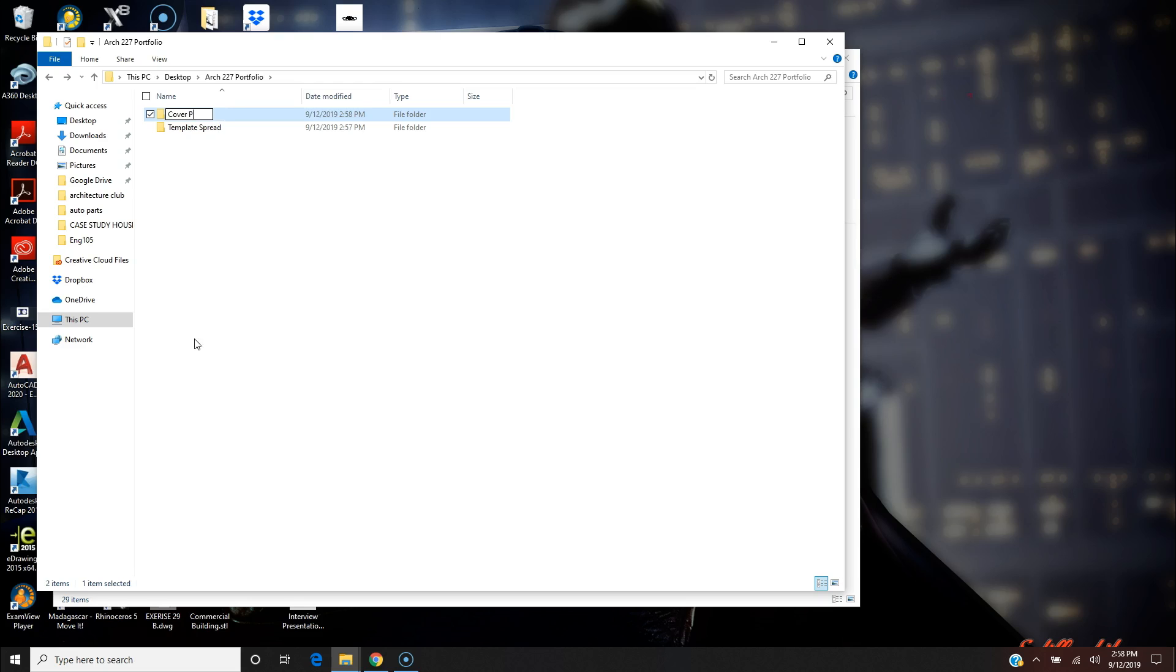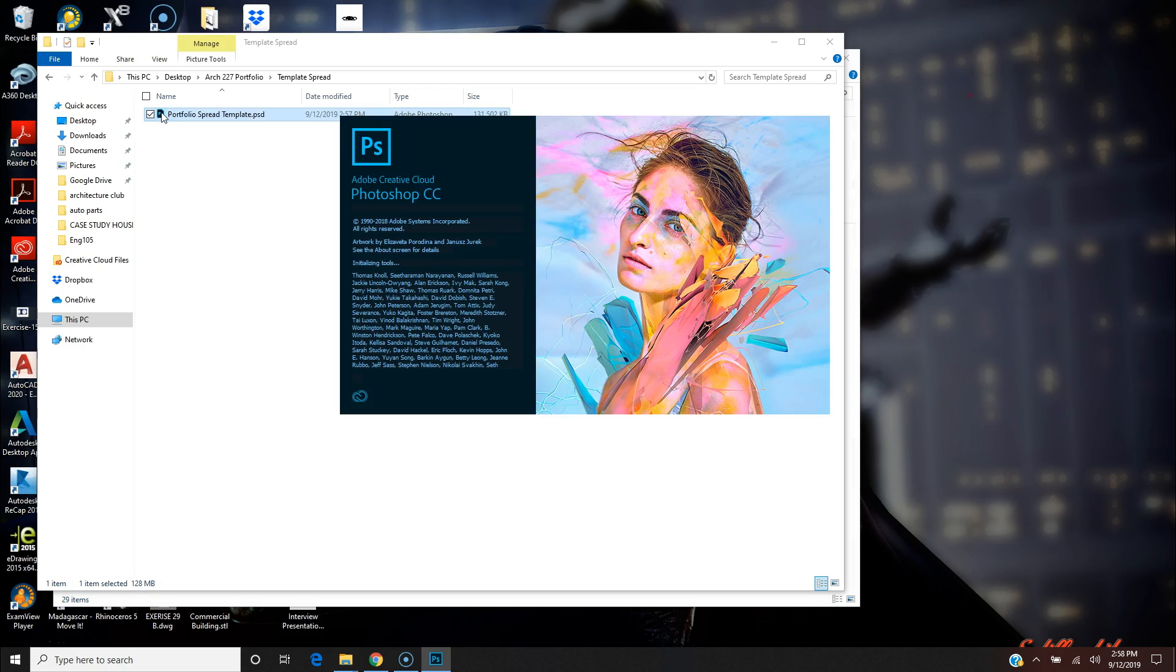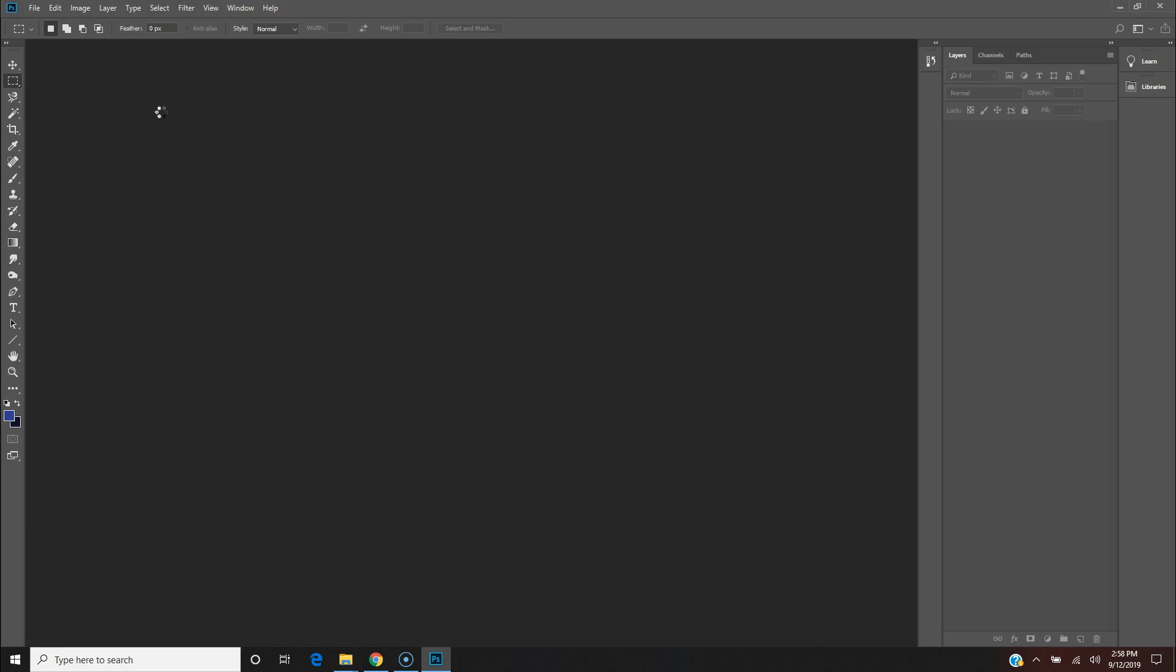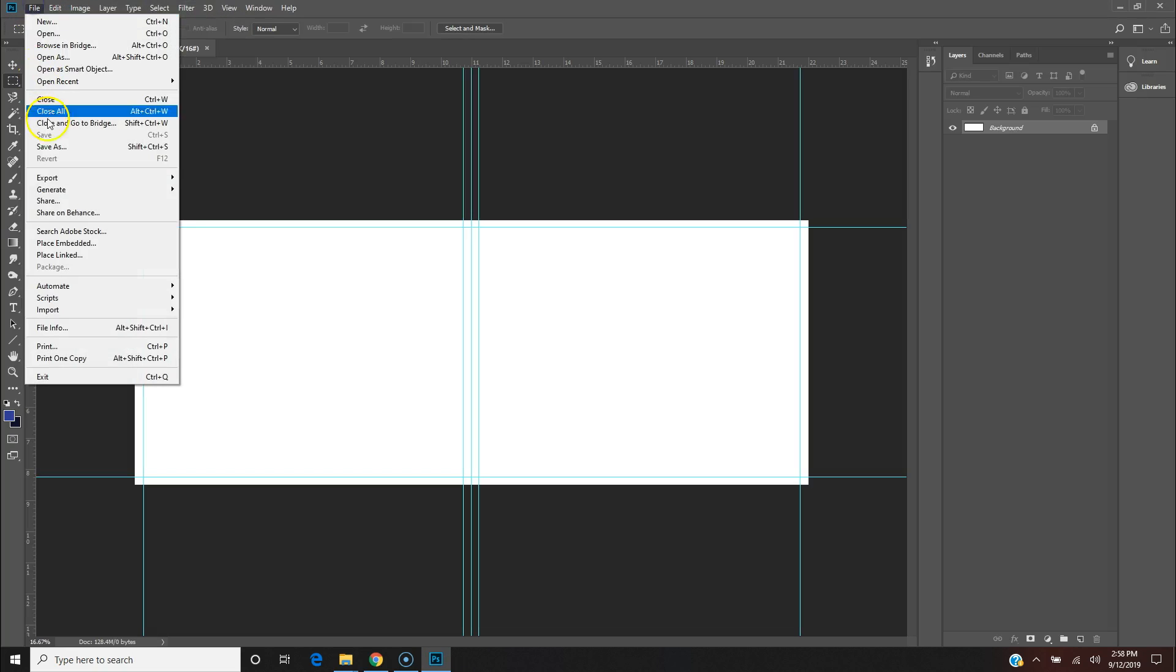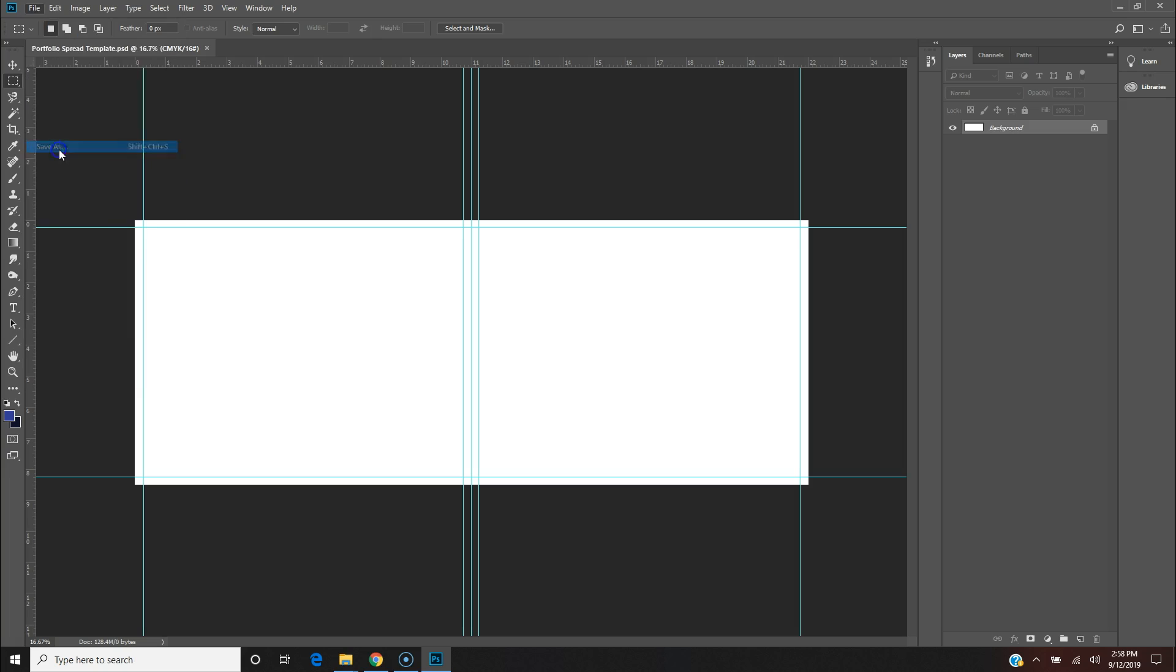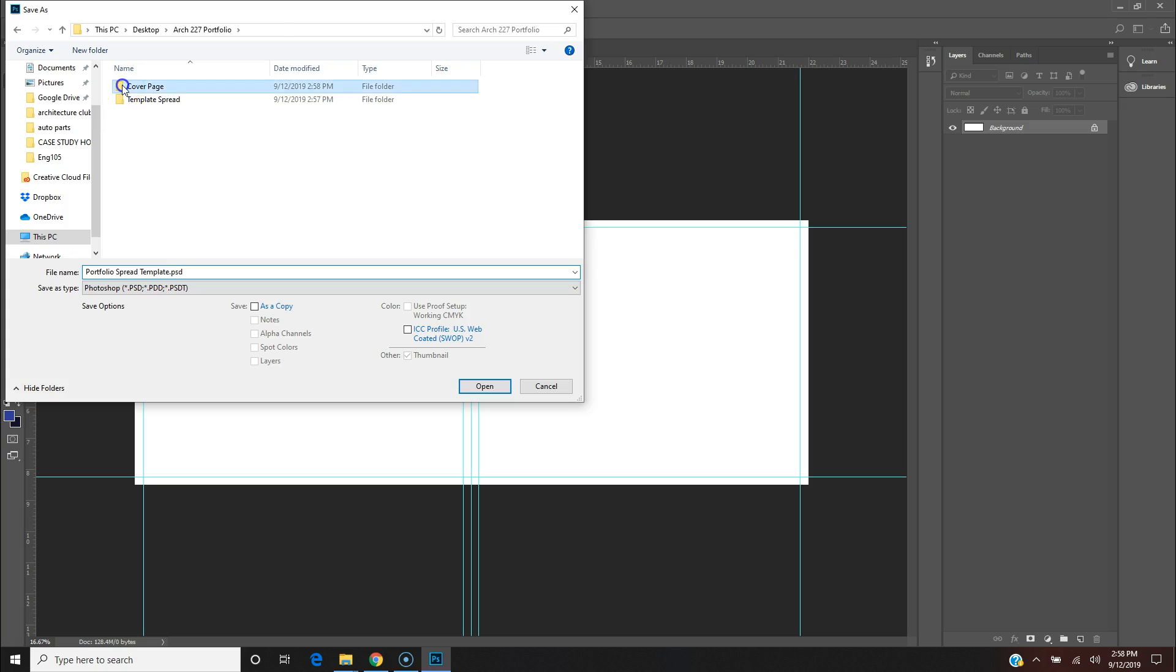What I'm going to do is go here, open up the template, and I'm going to save as Cover Page within the cover page folder that I made. So File, Save As, back up, go right here to Cover Page, and change the name to Portfolio Cover Page.